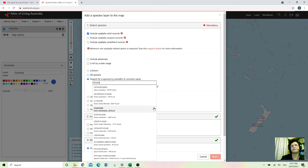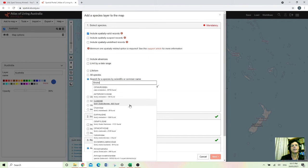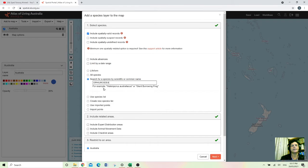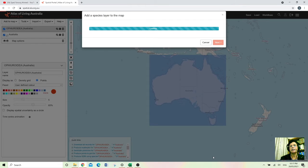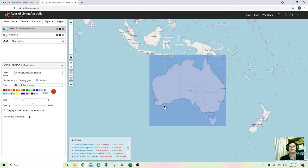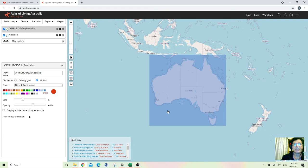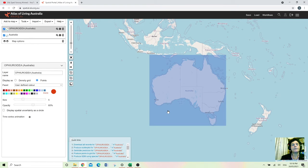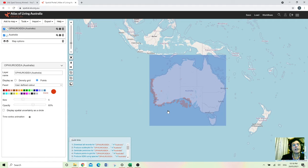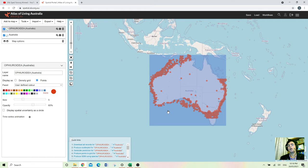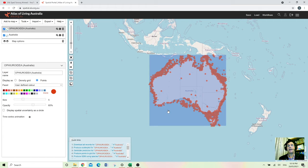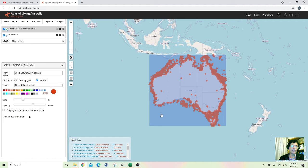And go for the first one. And next it is going to show where these snakes are located all over Australia.